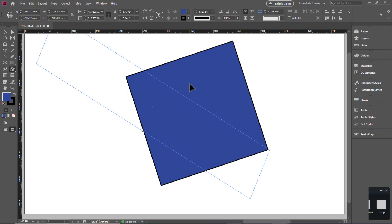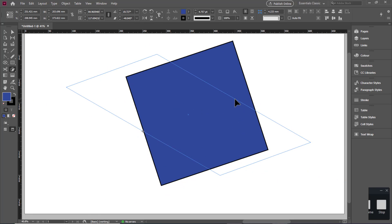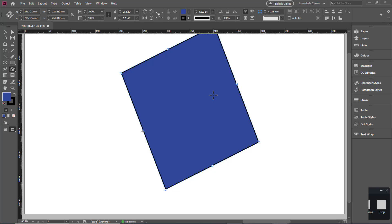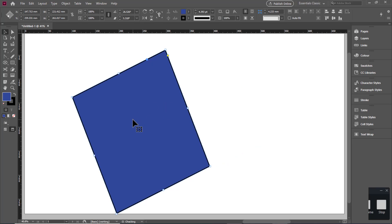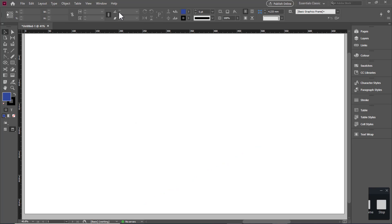You can also see the shear angle extension and apply gradient effects to objects.